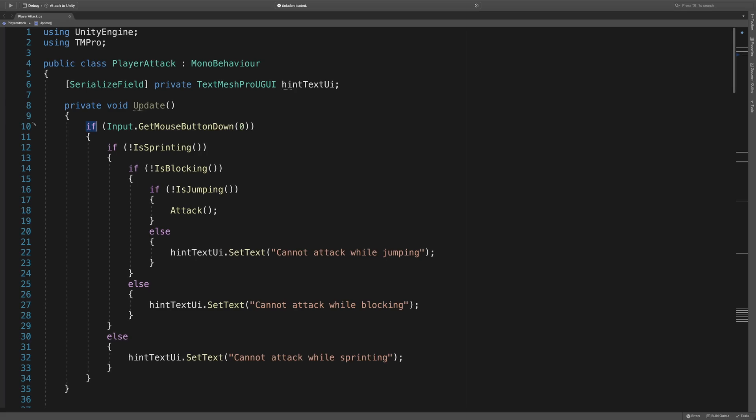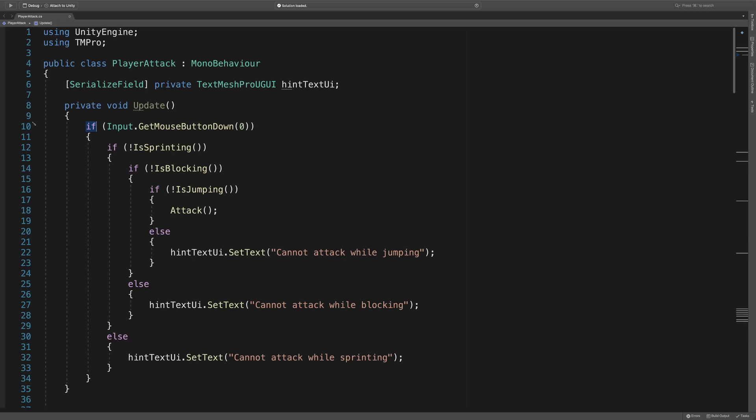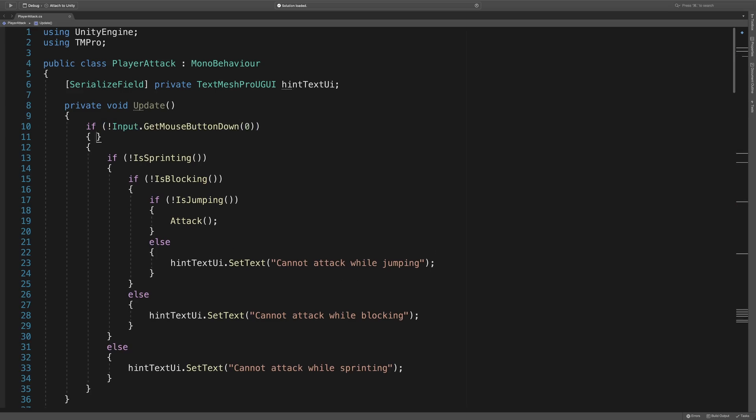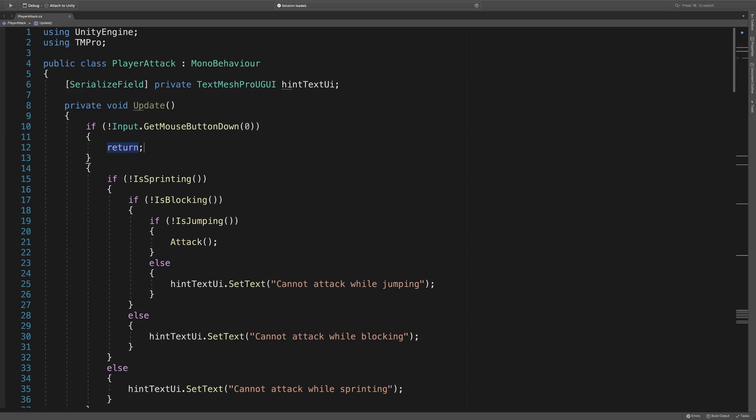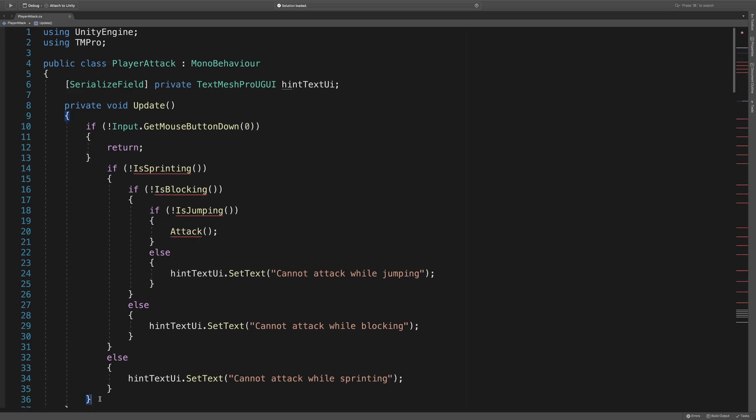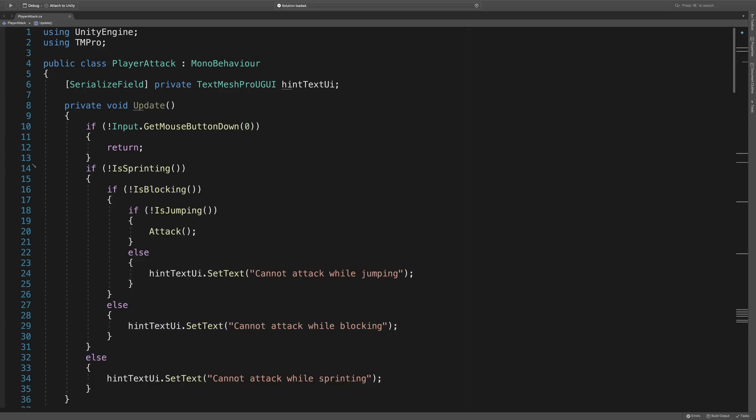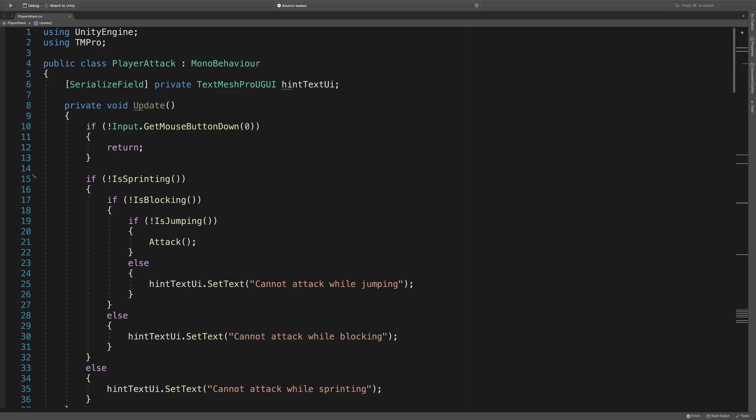In the update method, if the left mouse button is pressed, we do further checks and try to attack. But what do we do if the mouse button isn't pressed? Well, we do nothing. We just return from the method. So why don't we just invert this if statement: if not input.getMouseDown, return. Now we can take the code that was originally in this if block, move it out, and remove the indentation.